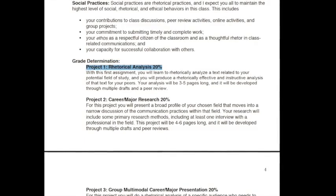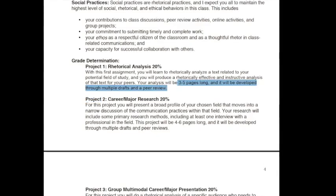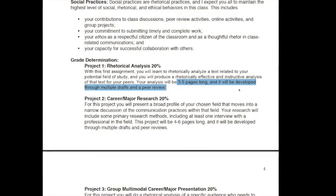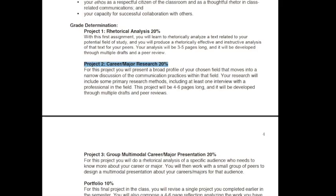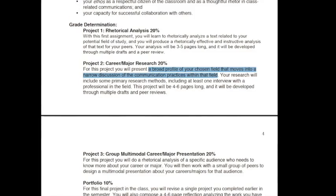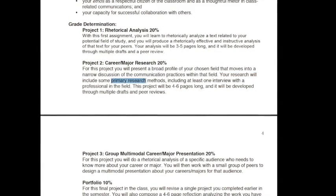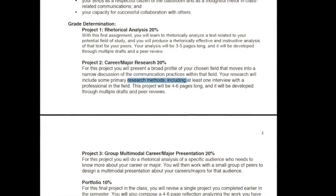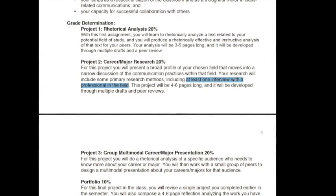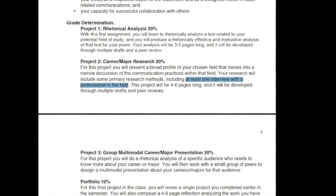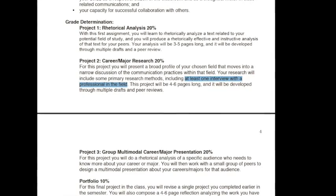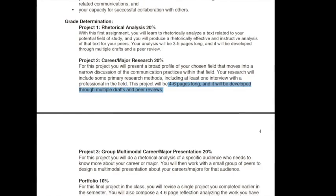Your grade is going to be determined using a variety of projects. The first will be the rhetorical analysis — three to five pages long. We'll begin it immediately, and it will be developed over the next two weeks through multiple drafts. Project two is going to ask you to research your chosen field, beginning with a broad discussion and then looking more specifically at communication practices within your field. You'll use primary research methods, including one interview with a professional in the field. Start thinking about who you might interview now, because finding someone good to talk to about communication in your field is the hardest part of this assignment. This project will be four to six pages long and developed through multiple drafts and peer reviews.